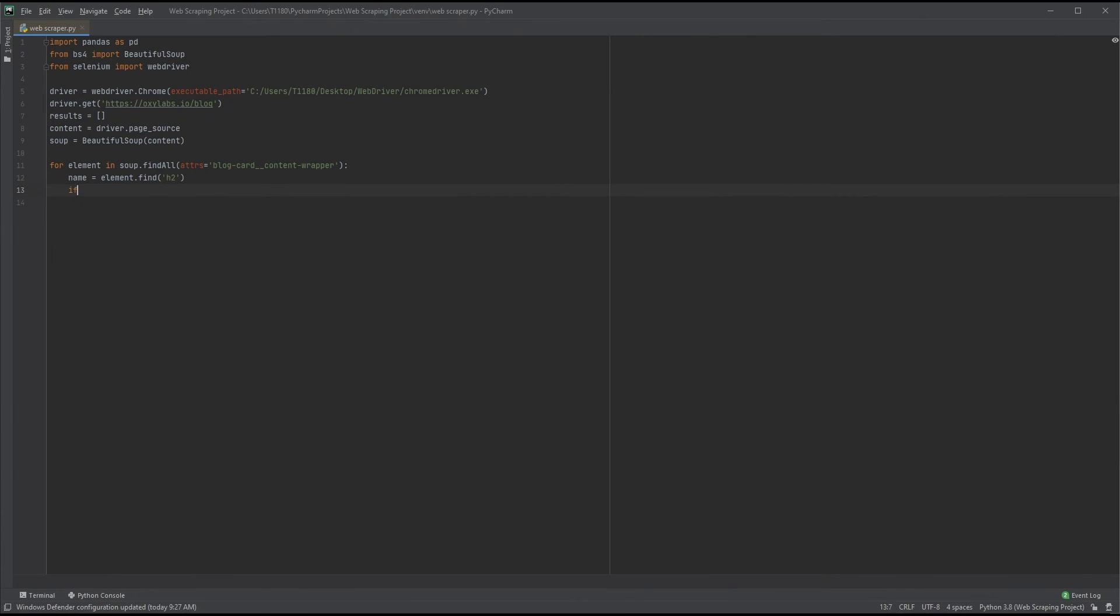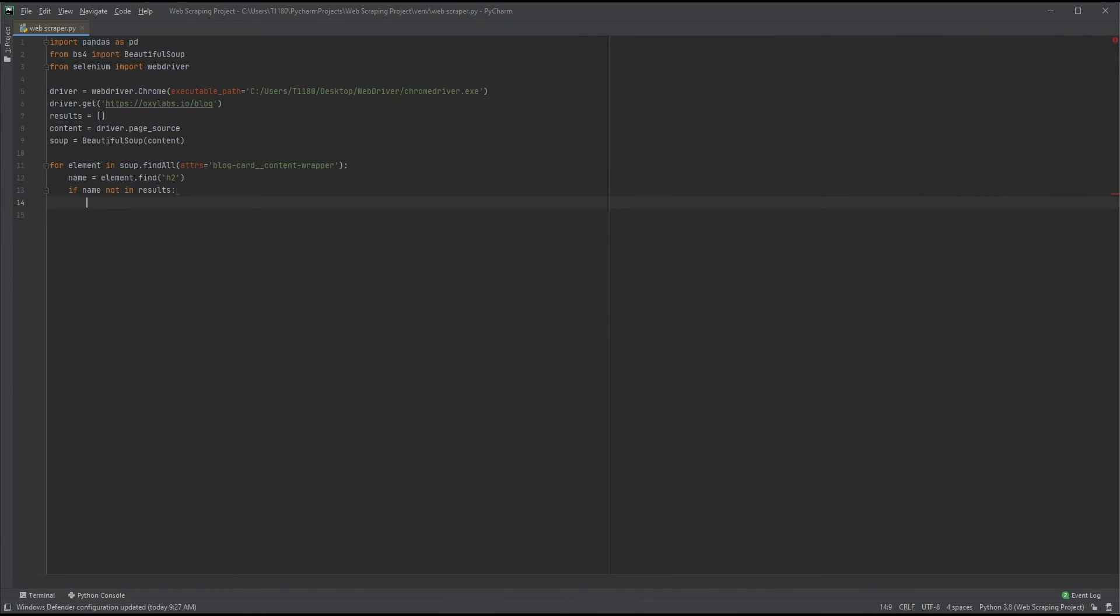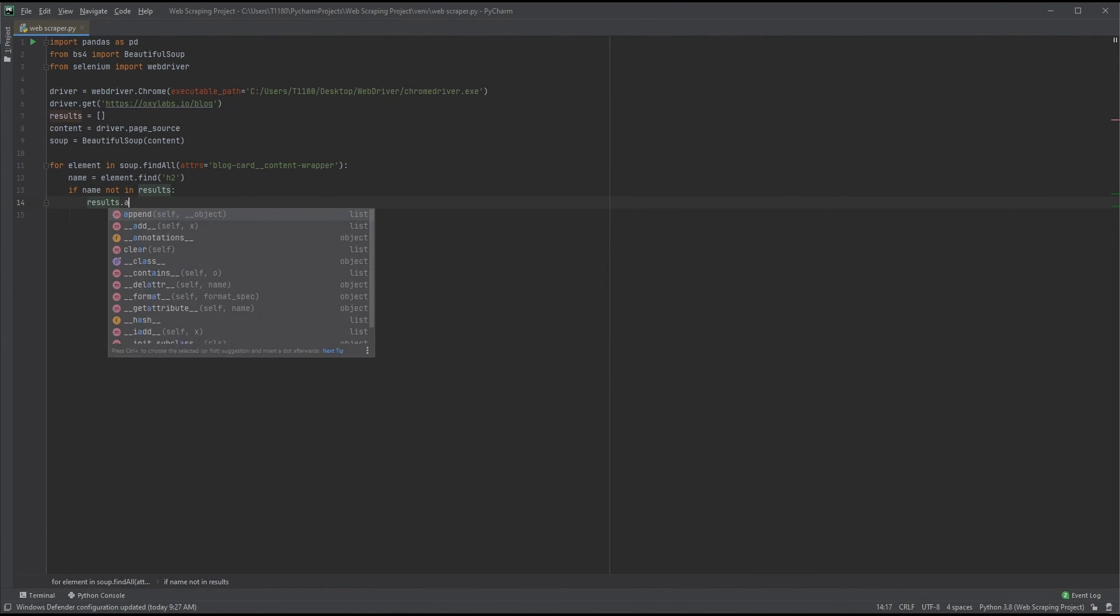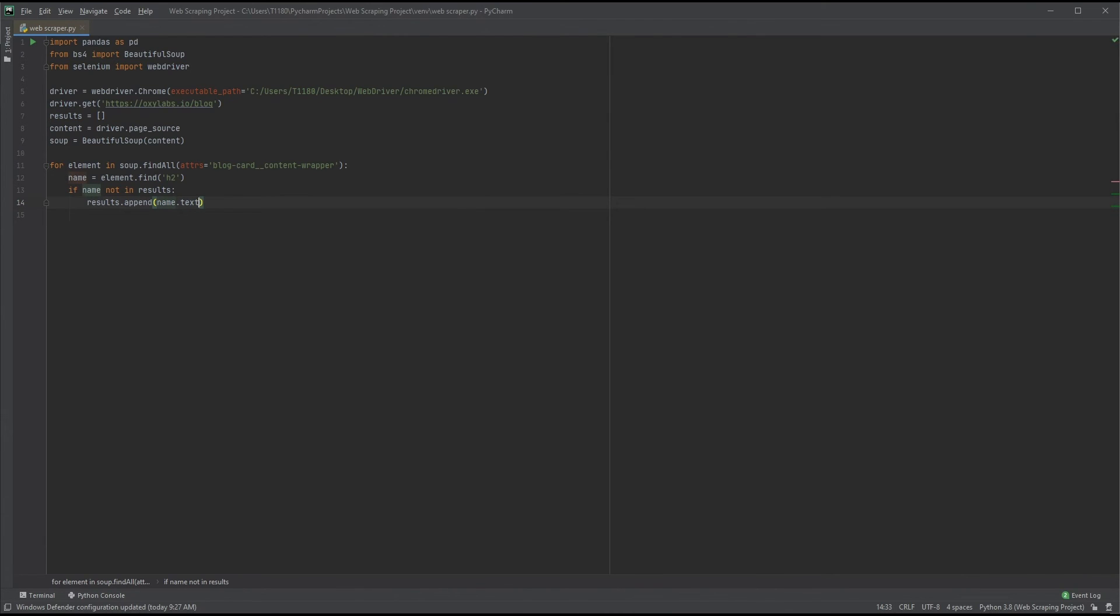We will now create an if statement that will avoid adding duplicates to our list if name not in results. Pretty self-explanatory. Don't forget the colon at the end. Time to add our data to the list we called results. results.append name.text will add the data stored in the variable name to the end of the list object results. The method text after name adds only the text stored within the h2 class found.